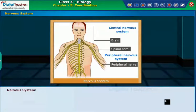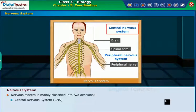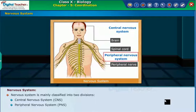The nervous system is mainly classified into two divisions: the Central Nervous System, or CNS, and the Peripheral Nervous System, or PNS.